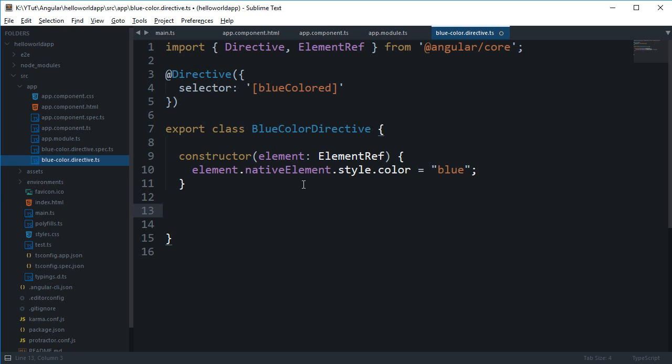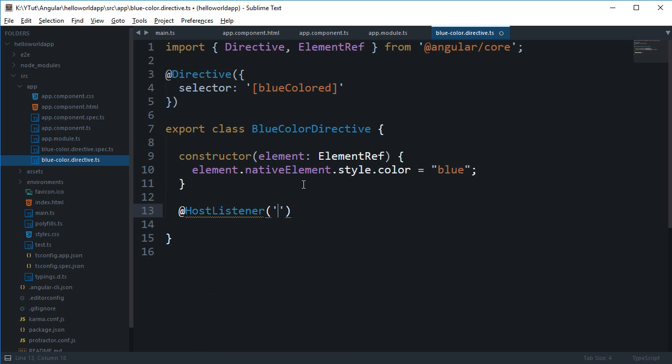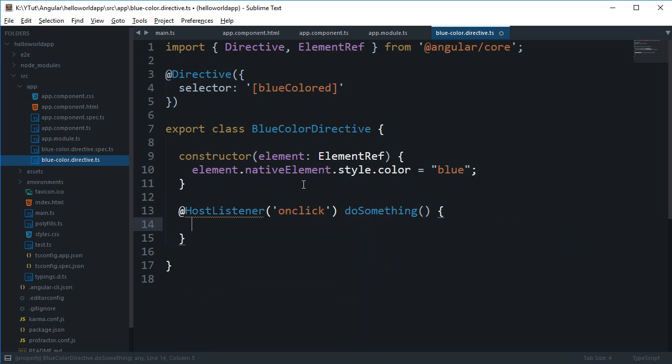To what happens to the DOM element on which your directive lives, right. Now to define an event, how would you do that? You write something like @HostListener, and again you can just say this is your onClick for instance, and then we can say do something. And what we are gonna do is say anything like 'alert it works'.